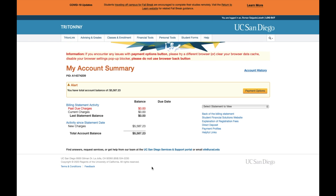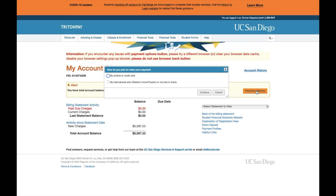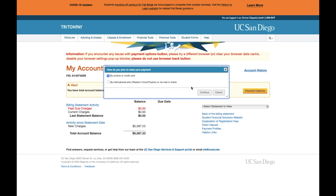Once you've logged on to your student account, you will see the balances and the due dates. You can select Payment Options. You will then have the option to select from two payment options: by e-check or credit card, or by international wire or via mail-in check.